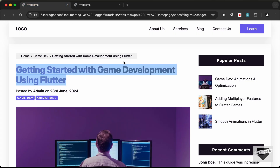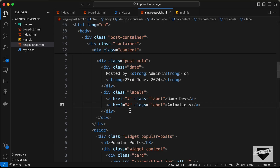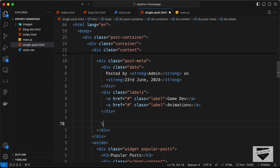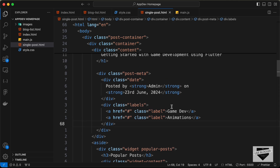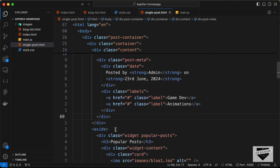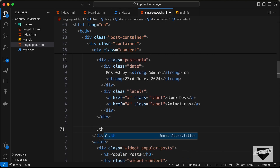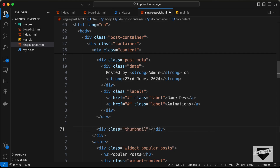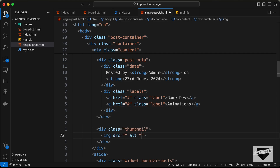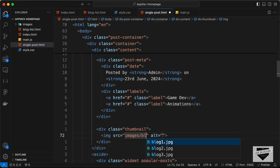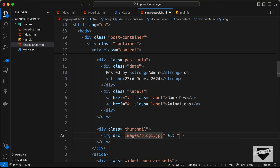Then we need to add the thumbnail. Let's go outside the post meta division and create a div with class thumbnail. Inside it, create an img tag with the source set to images/blog1.jpg.